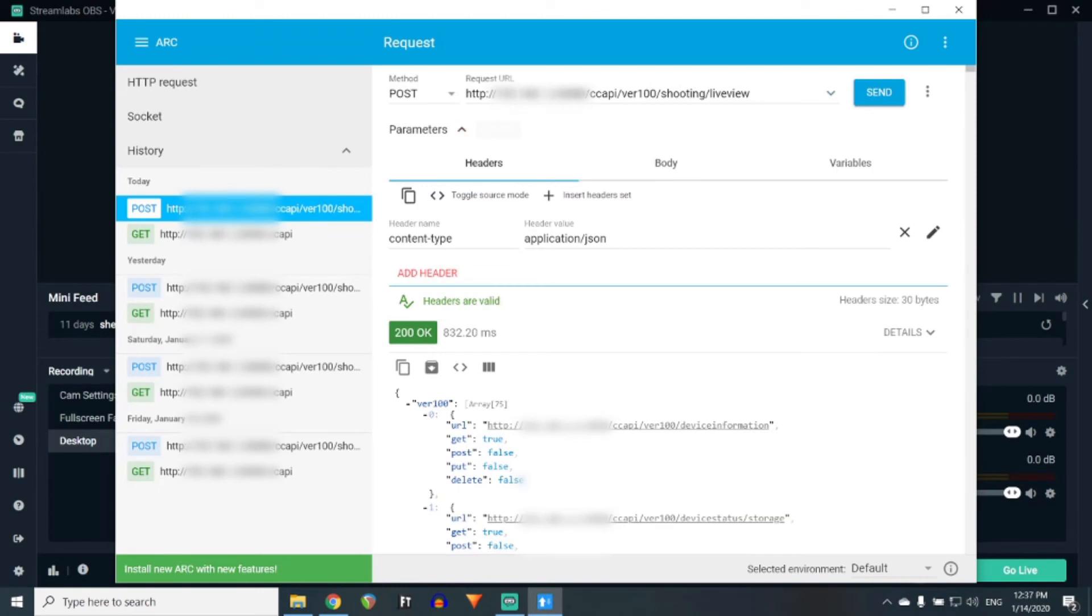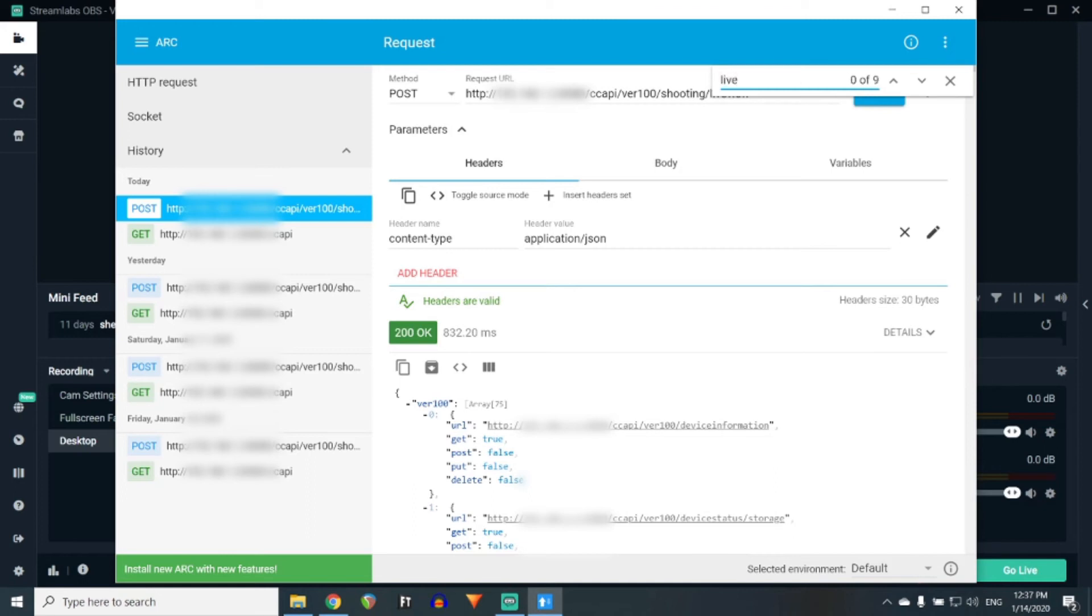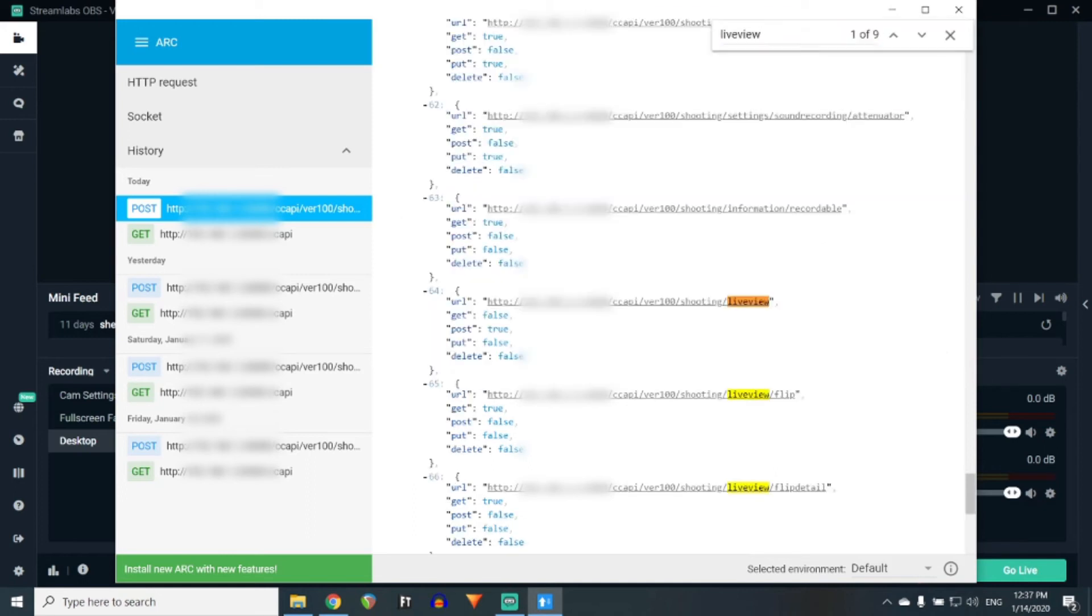Lastly, you are going to want to send a POST request to the live view. On the Canon SL3, it is currently under CC API slash version 100 slash shooting slash live view. However, it can be found by simply searching for the live view function.